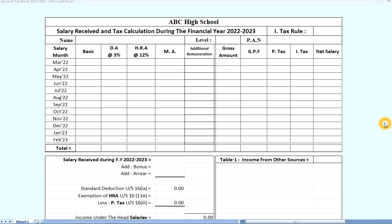We will download the link provided in the video description. We will download it and print it out. The first thing we will do is download it, and we will download it by the income tax calculation process.